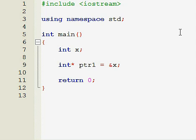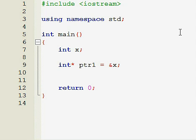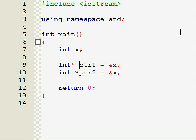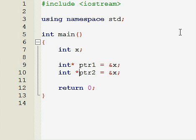Then what we did, we declared another pointer int, I guess int star ptr2, ptr2 equals to ampersand of x, that means the address of x. Here we can use this syntax or this syntax. We said it's the same thing. We can use this syntax or this syntax. Int star space ptr1 or int space star of the name of the pointer.